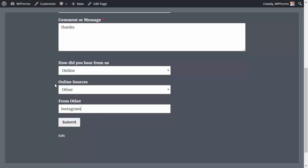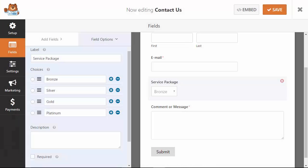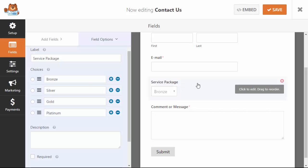Now let's take a look at how OR works. To show an example of OR conditional logic, I've set up a Service Package field. If the user selects Gold or Platinum, we want to ask what's the best time to contact them to get more information and help them make their choice.